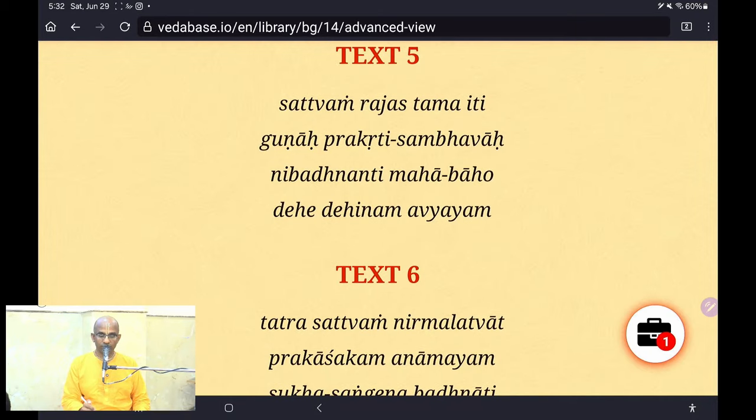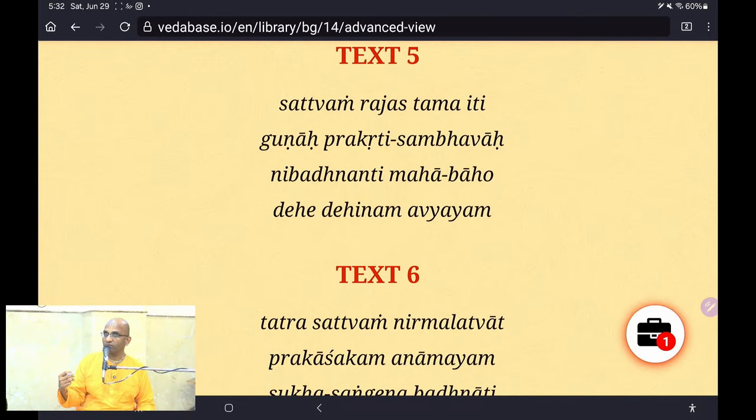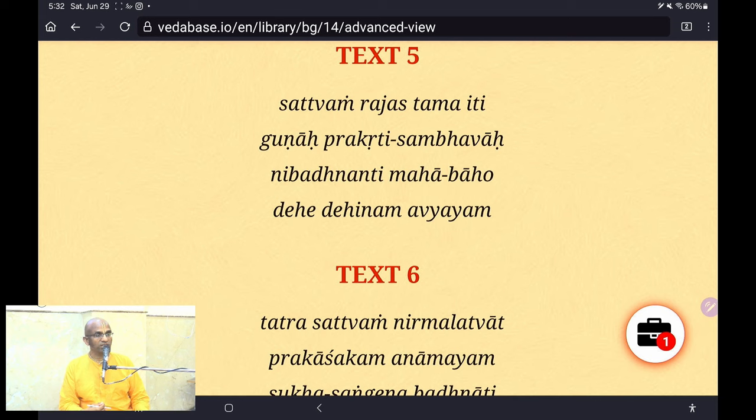In the 14th chapter, 5th verse, Krishna gives the list of the three modes: Sattva, Rajas, and Tamas.